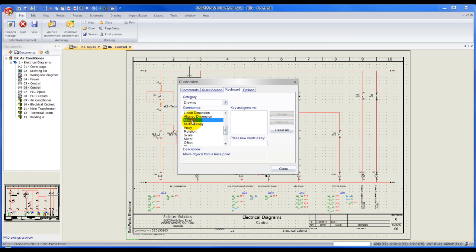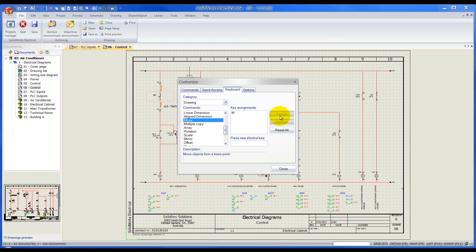Let's do the move one as well, so select move, hit the M key, not C just M, hit assign and click close once you're done.